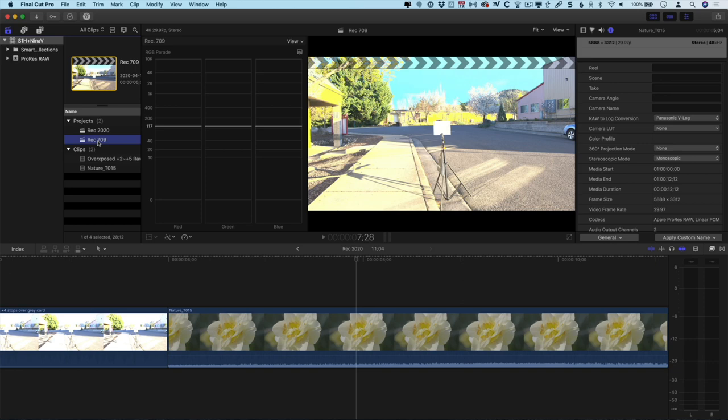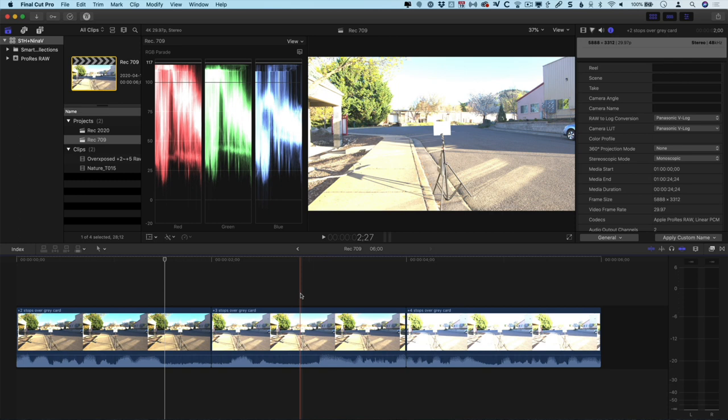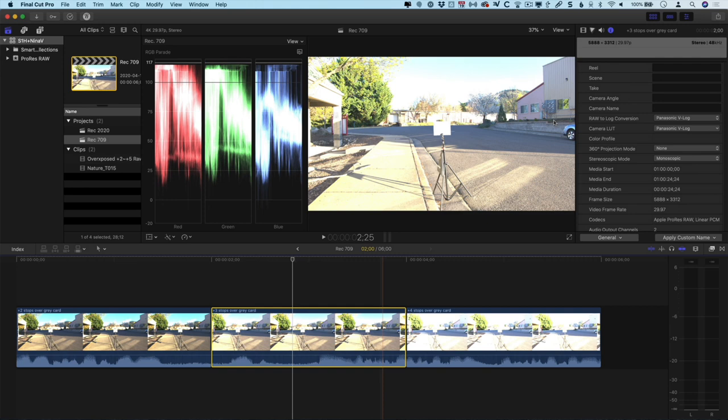Next let's take a look at a Rec 709 project. I have the same three shots added to the timeline here, and we can see that the overexposure is looking much more dramatic in here, but I can still recover this.